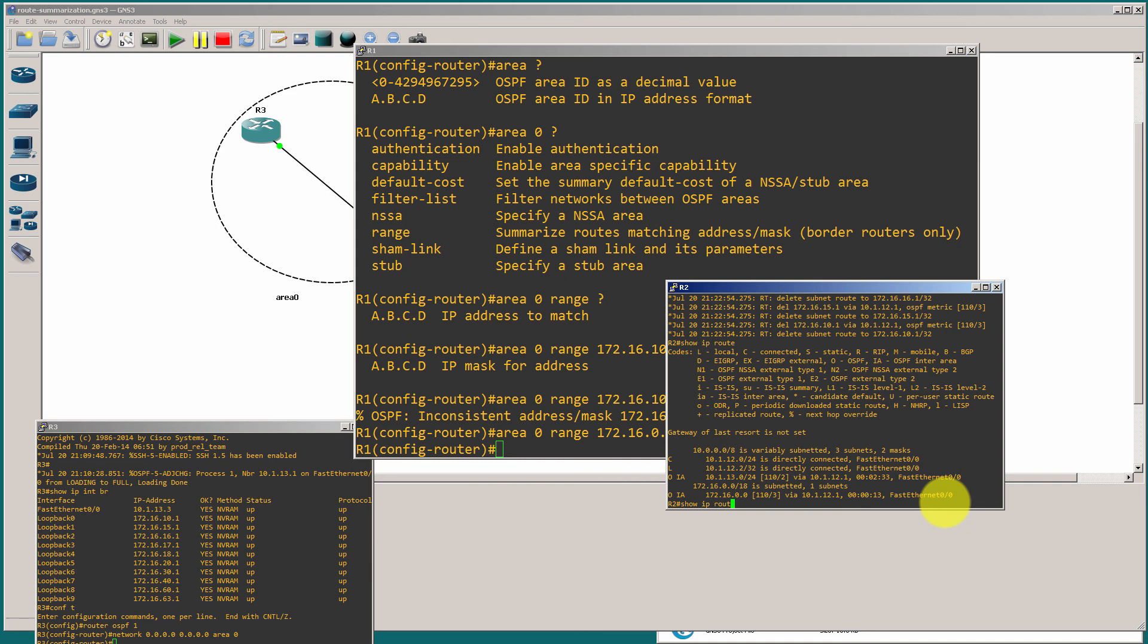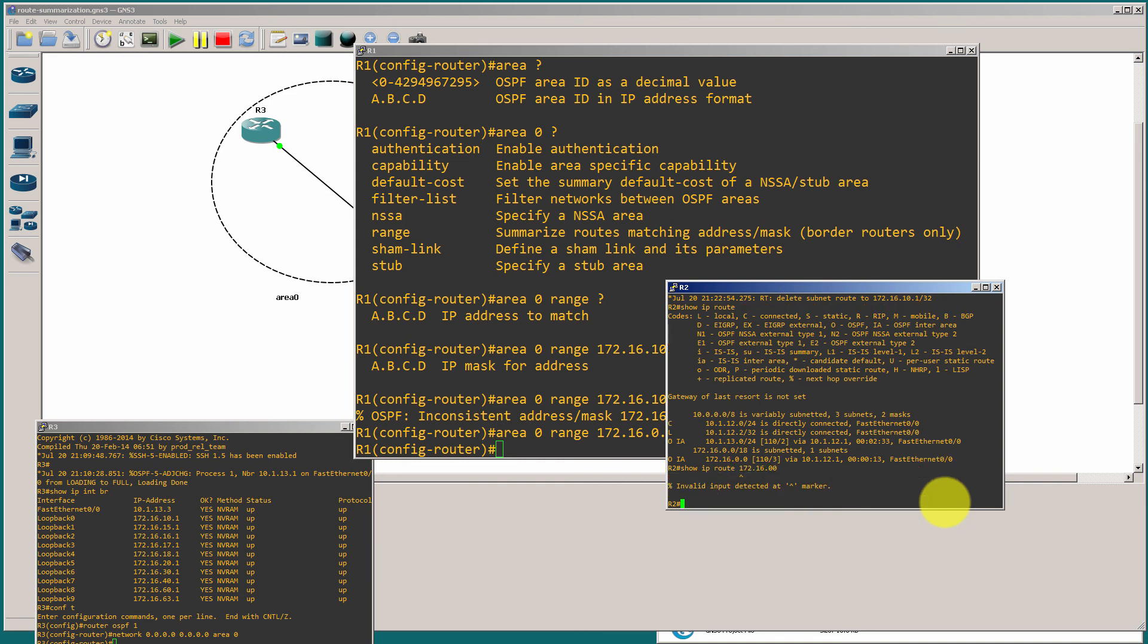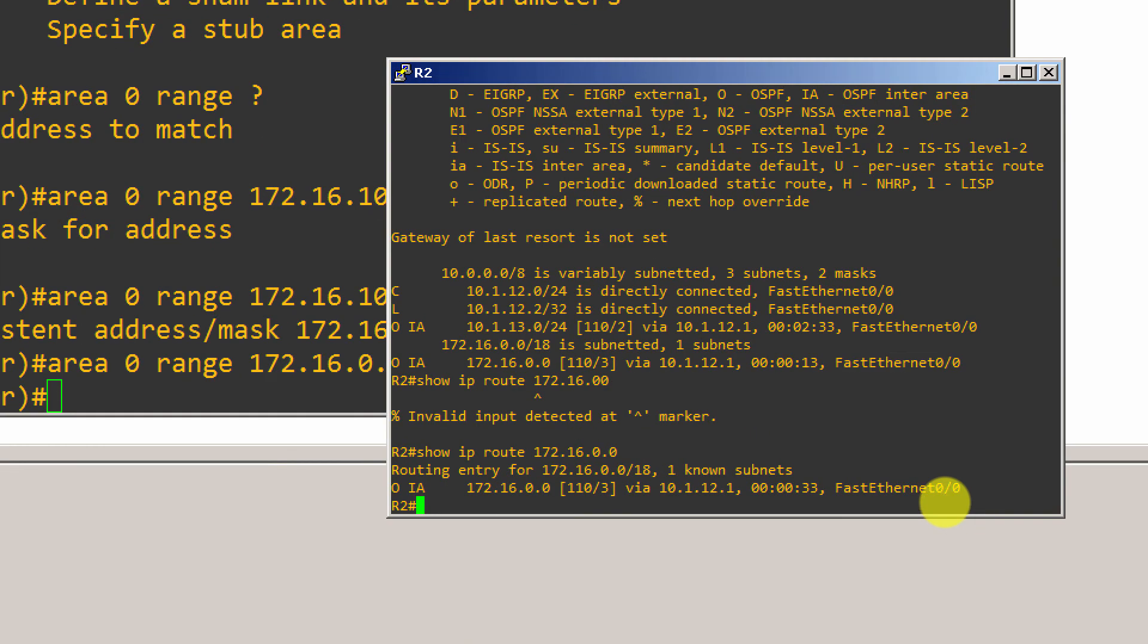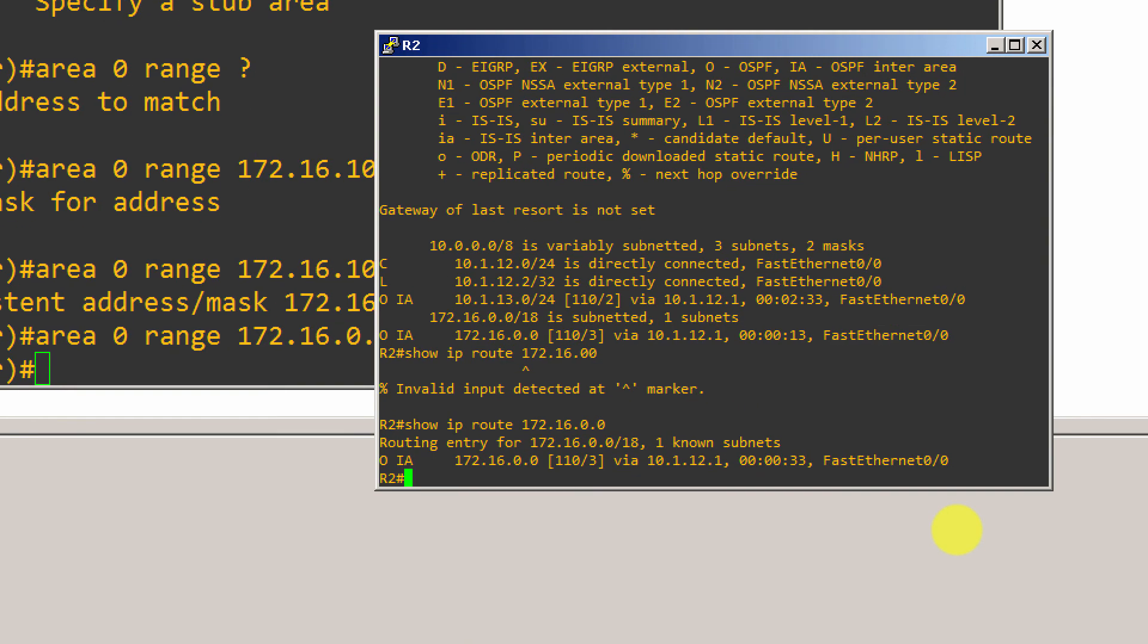It's a slash 128. So, if I show IP route 172.16.0.0. We'll show IP route. There we go. Show IP route. You can see that we've got the correct entry. So, that's going to be a slash 18.